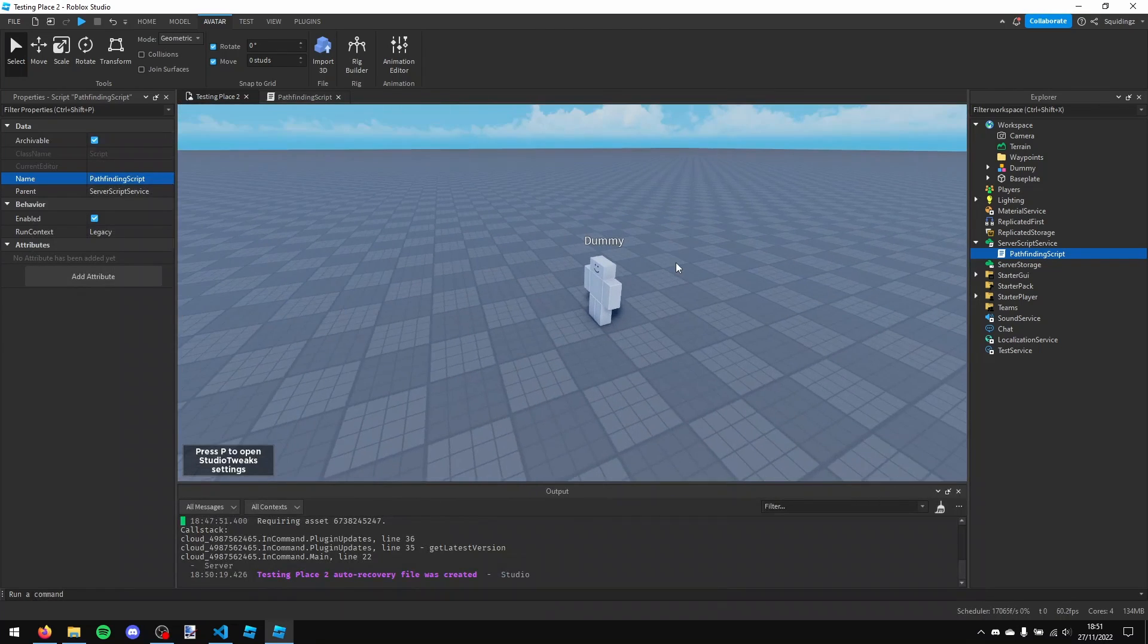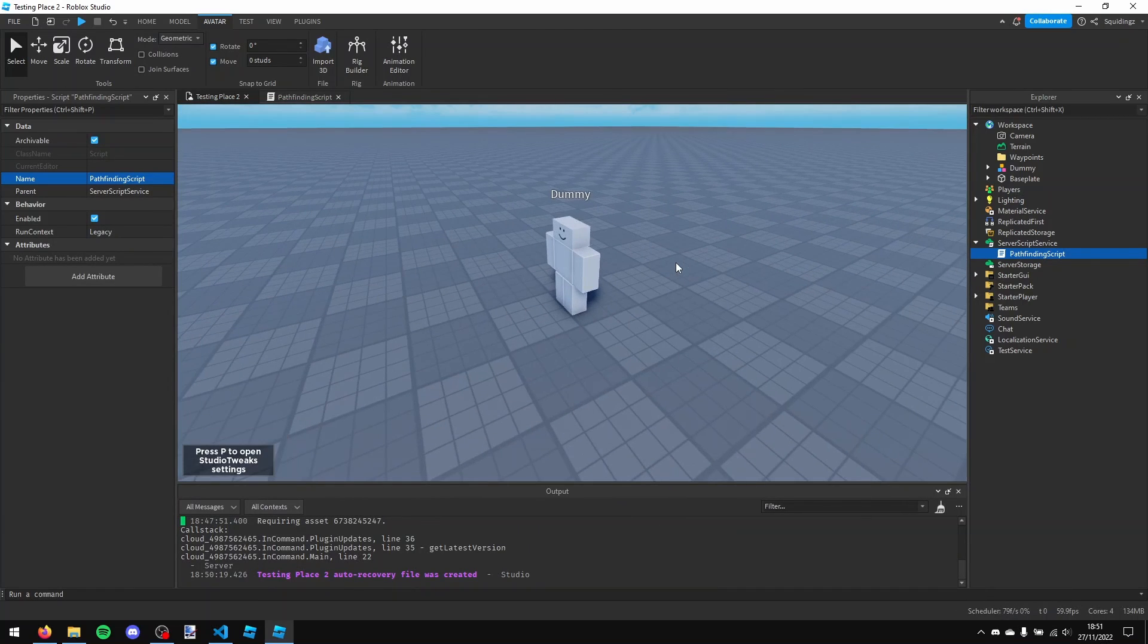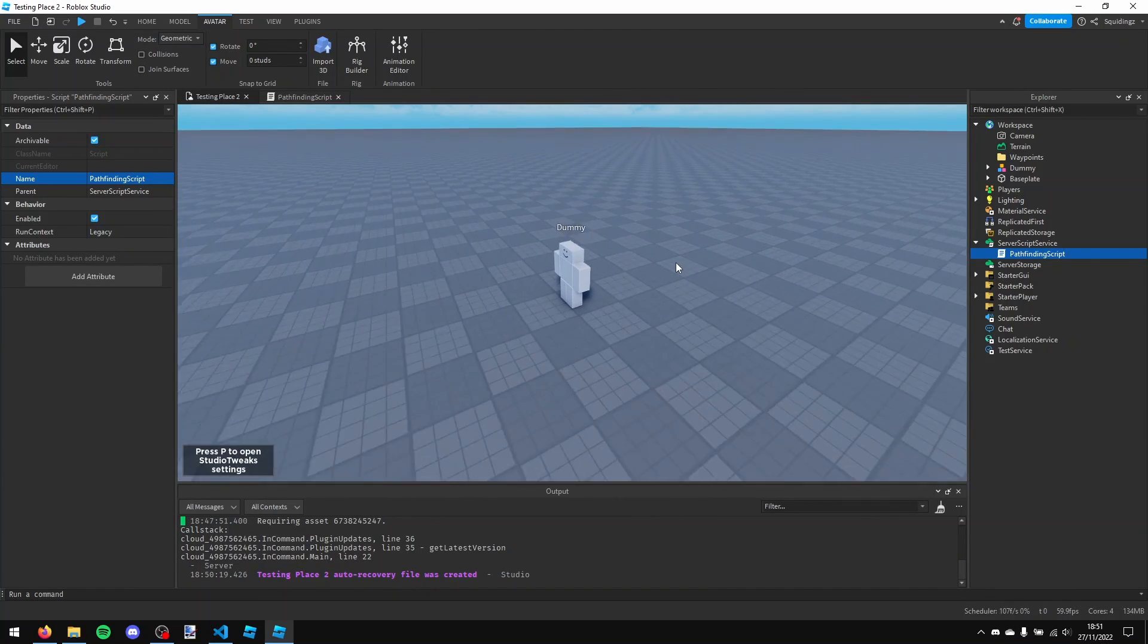Alright, so in this video I'm teaching you how to use the pathfinding service in Roblox to make NPCs walk around.